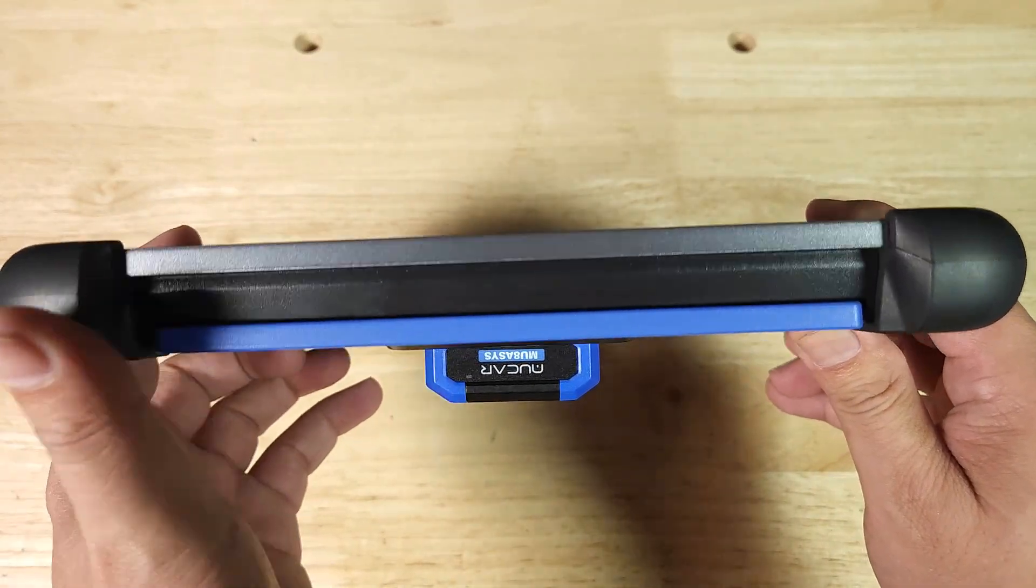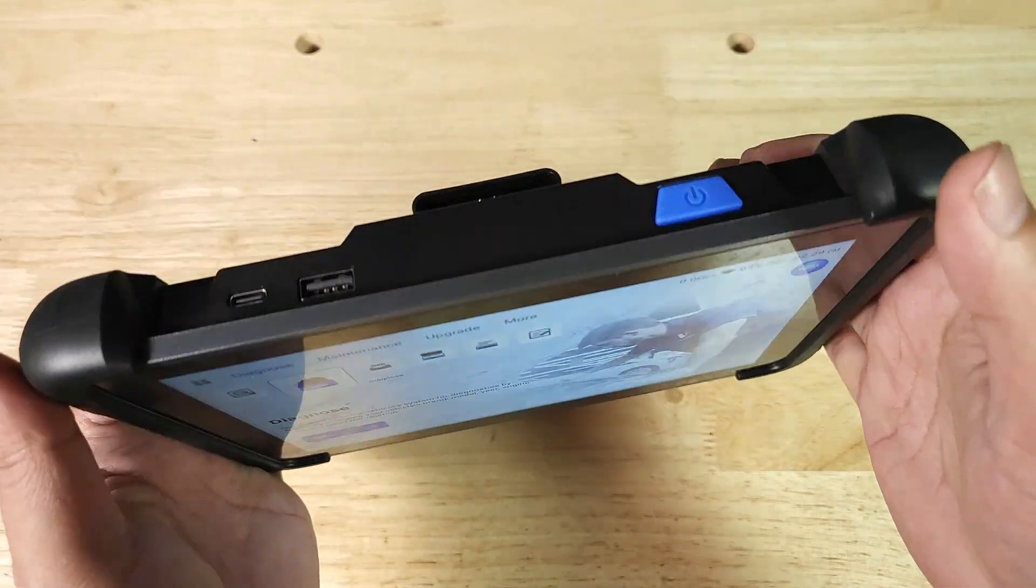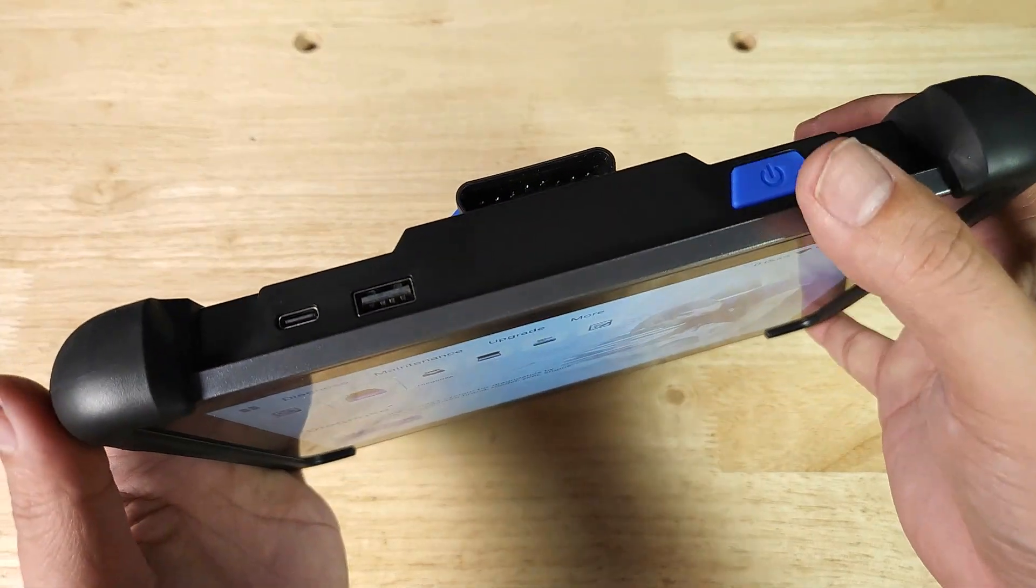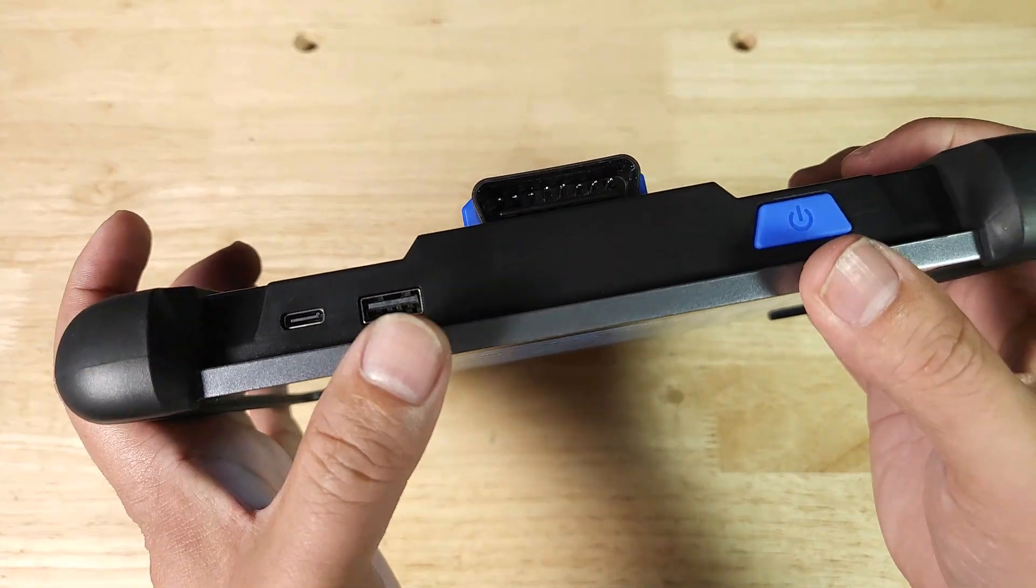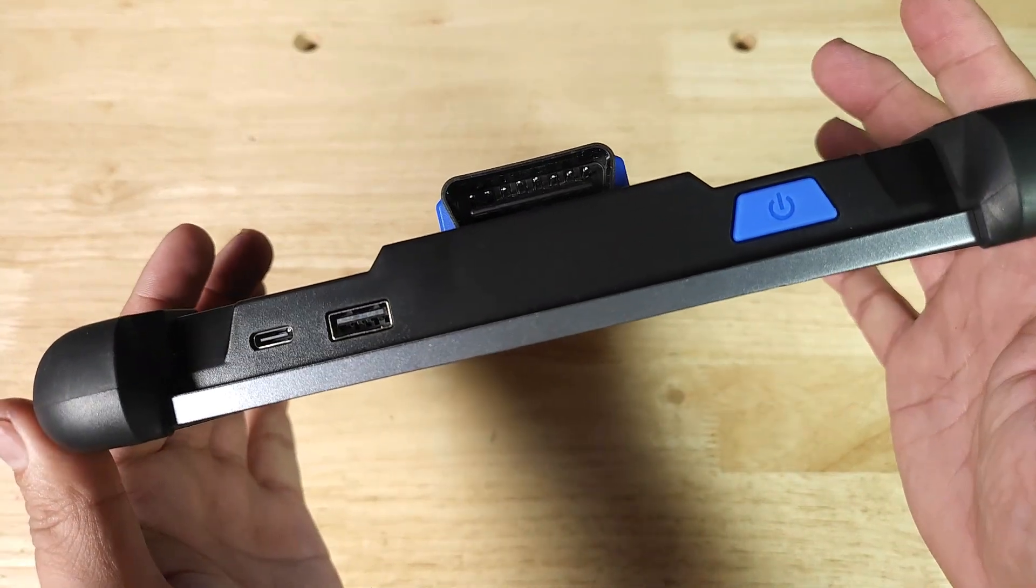On the bottom you have no ports. On the top you got your power switch, a USB and then a USB-C port there.